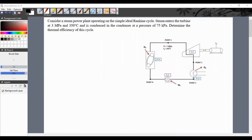Consider a steam power plant operating on the simple ideal Rankine cycle. Steam enters the turbine at 3 megapascals and 350 degrees Celsius, and is condensed in the condenser at a pressure of 75 kilopascals. Determine the thermal efficiency of this cycle. So we have a schematic diagram — this is our boiler.